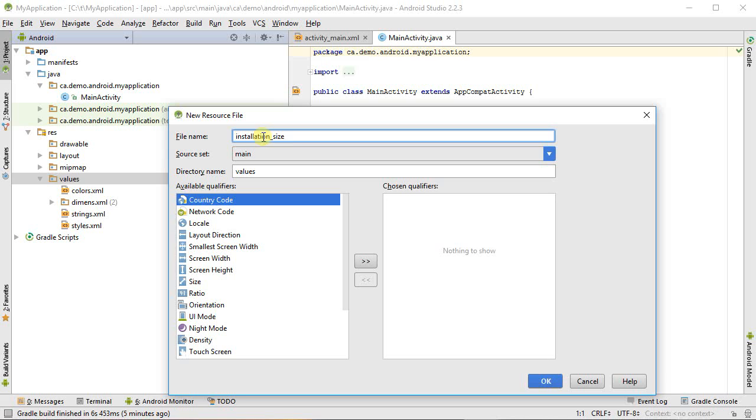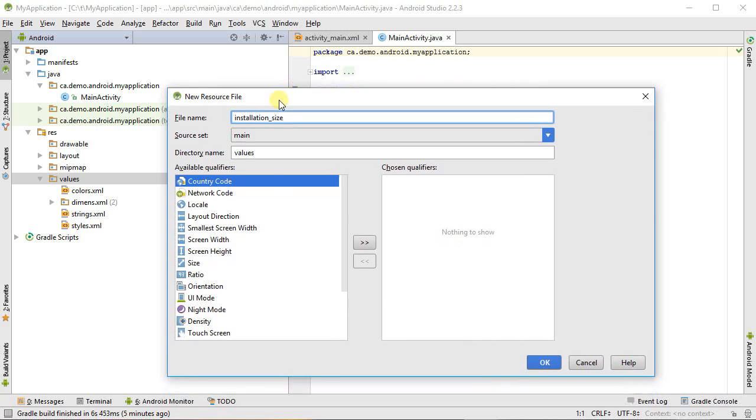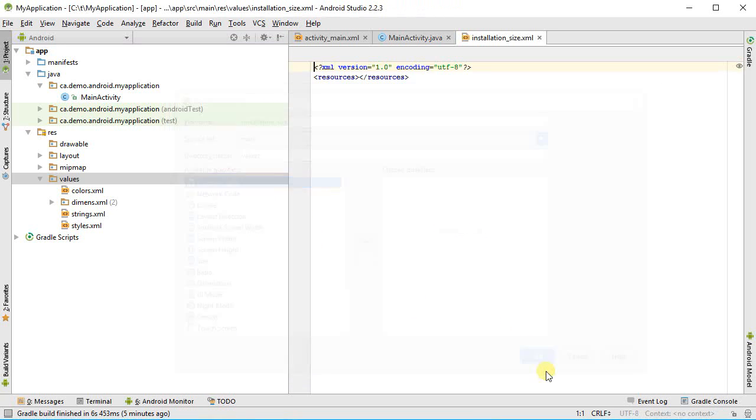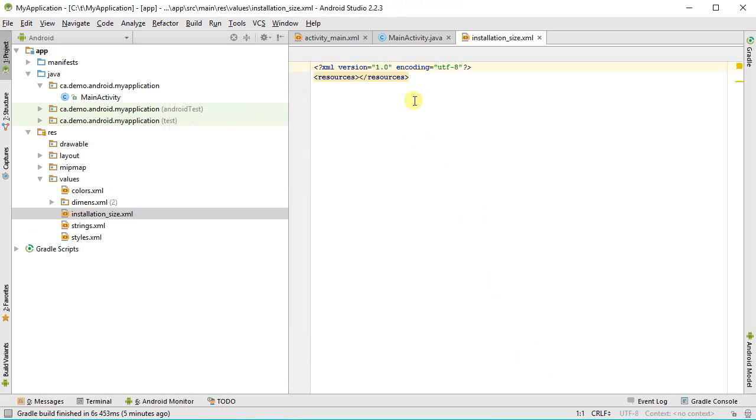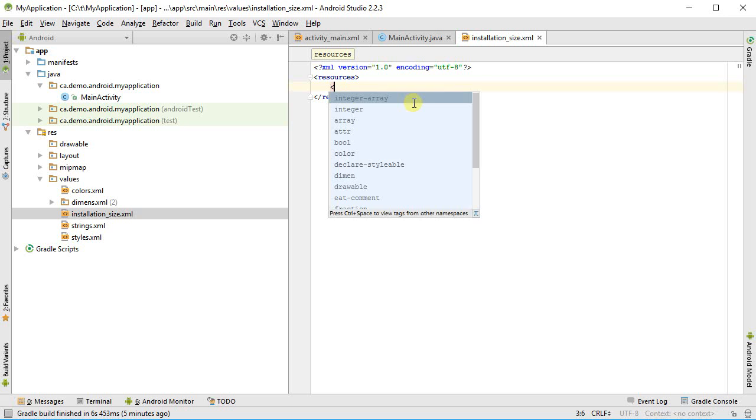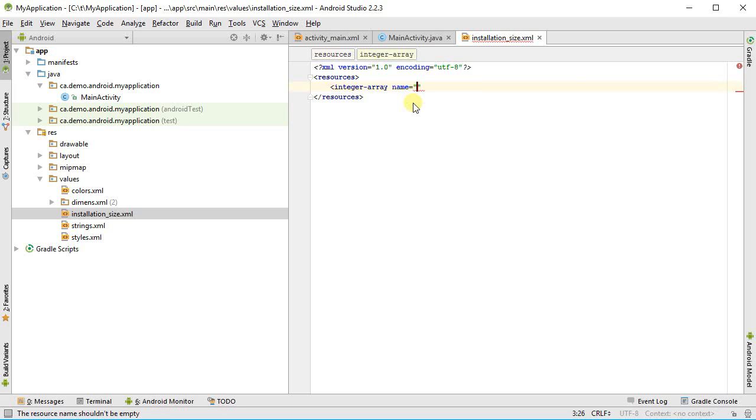Under values I'm going to right-click on this and say new and then value resource file. I give it a name. I'm going to call this installation size. It would put in the size number of solar panels that we're going to have, be able to select between for the installation size.